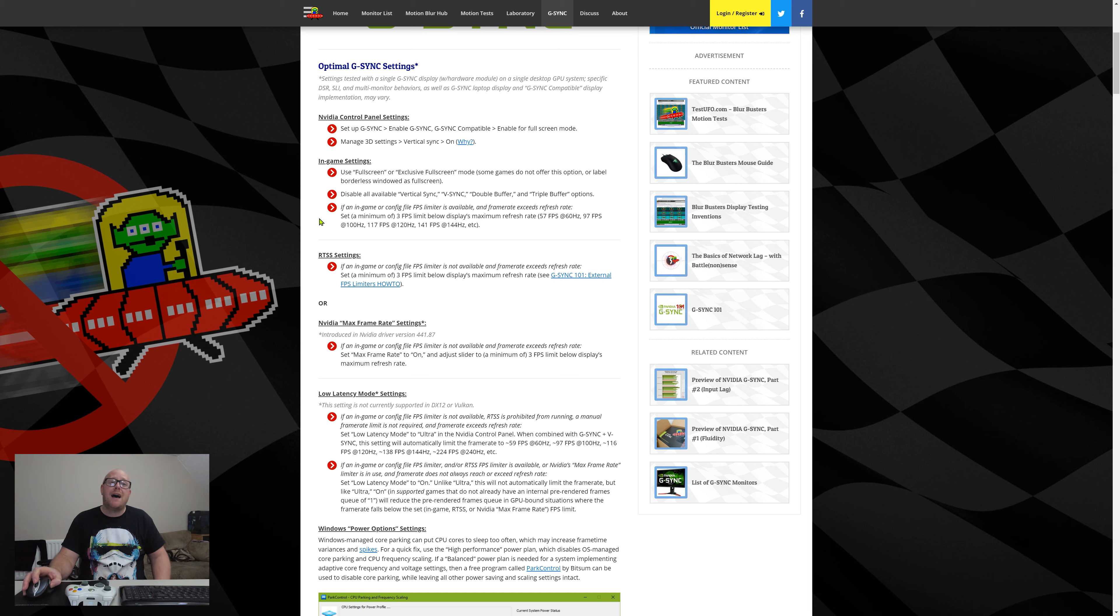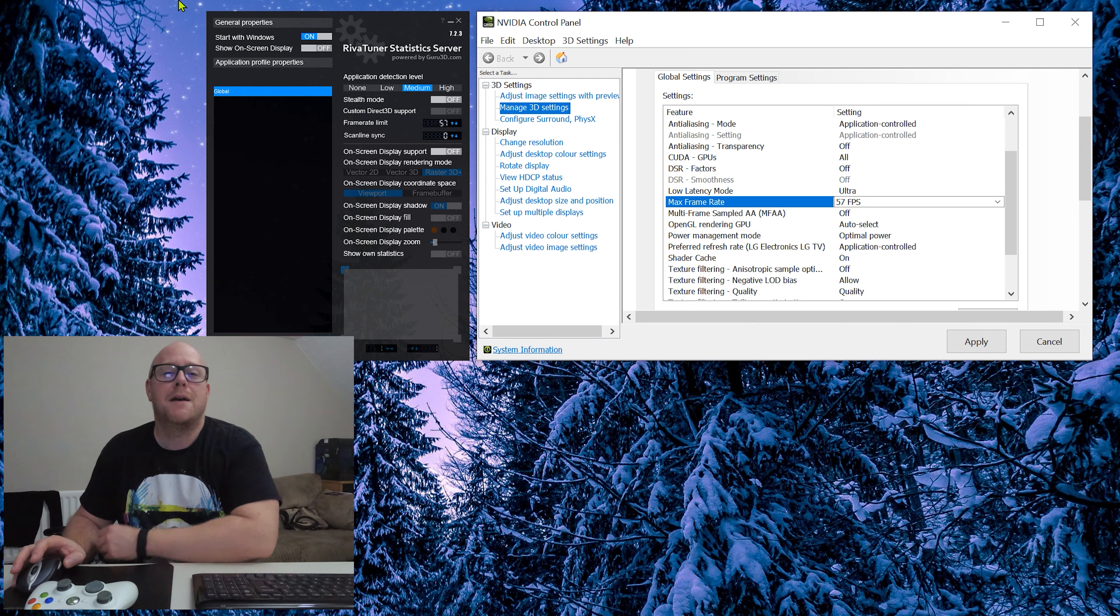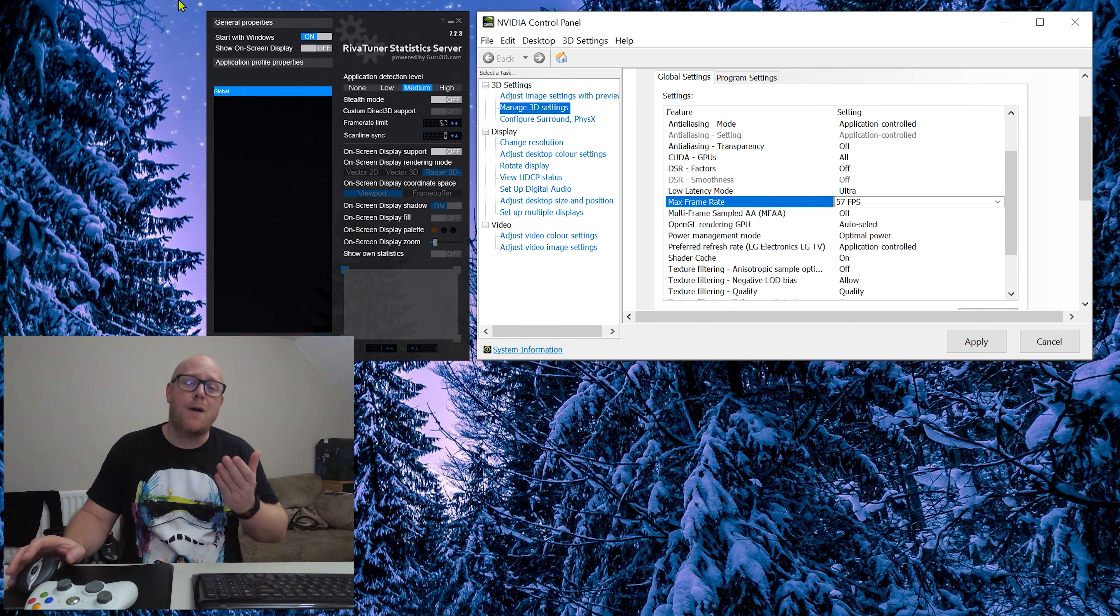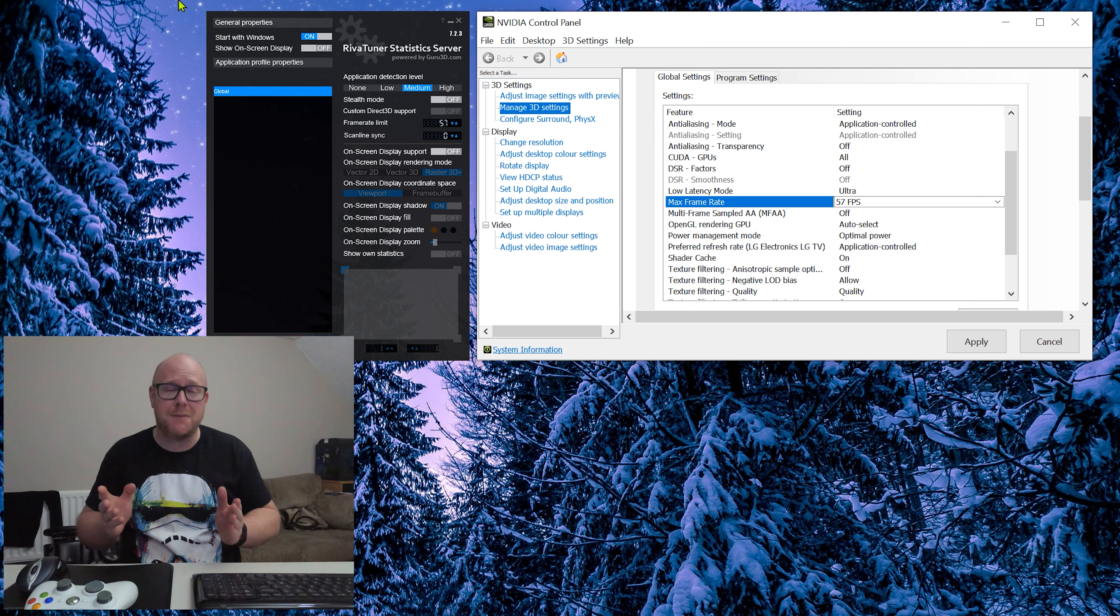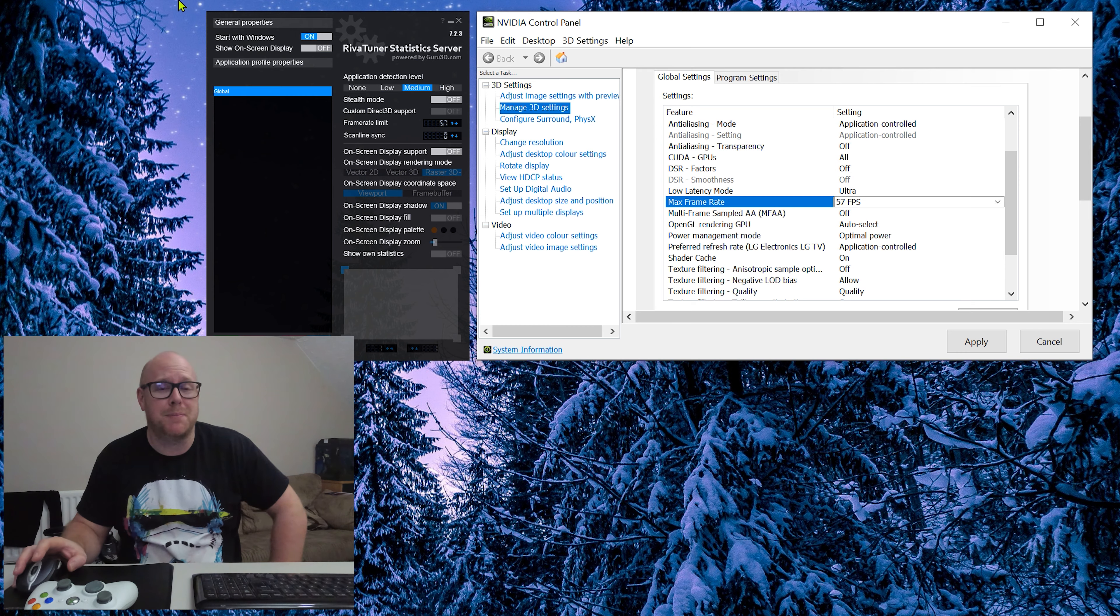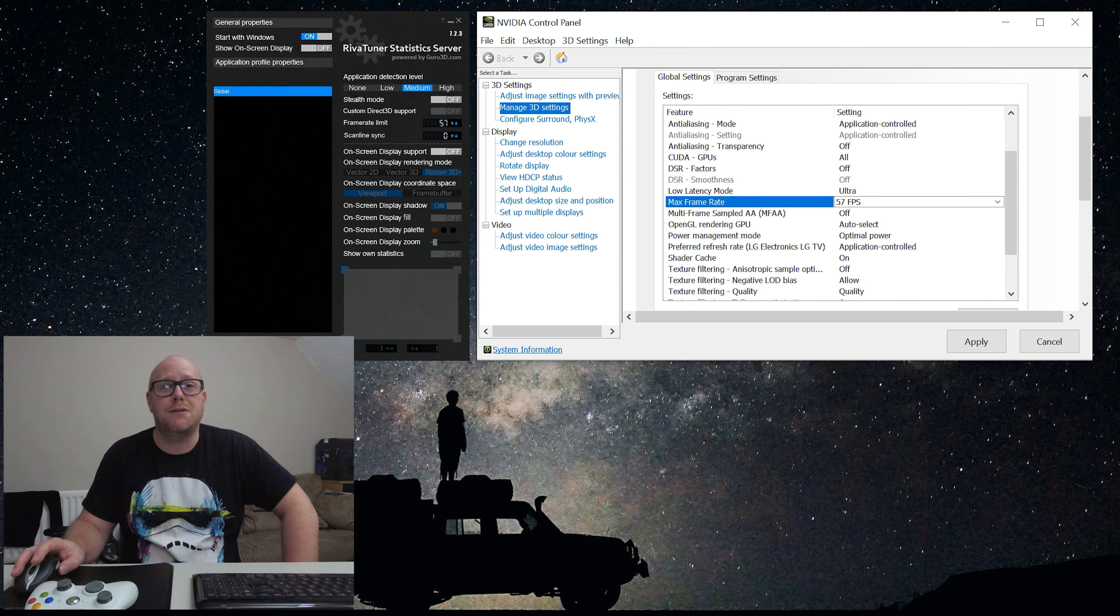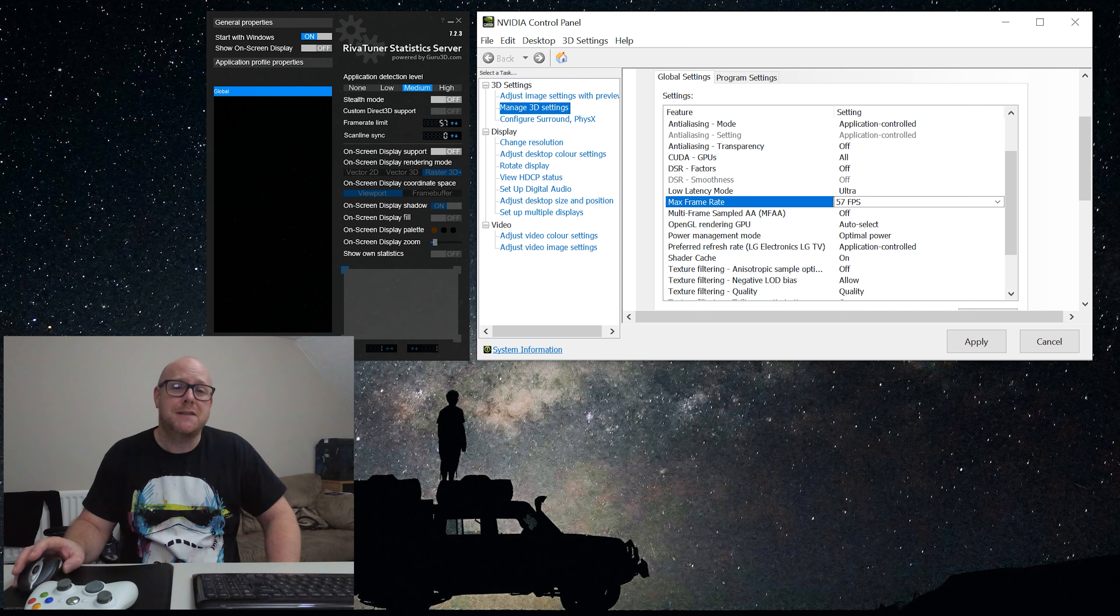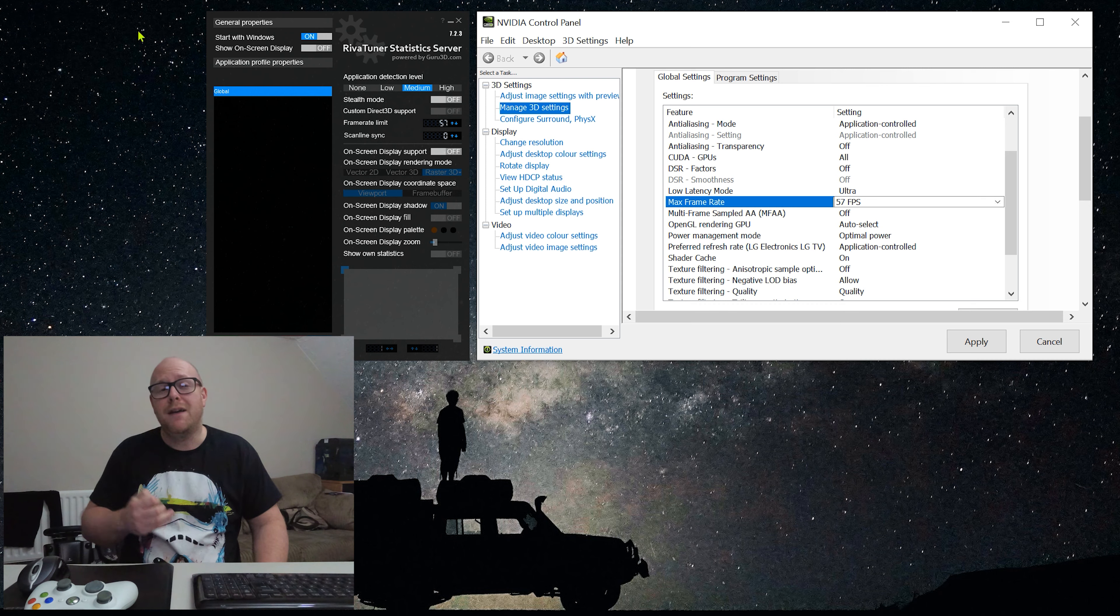It also mentions the low latency mode settings, and I honestly think that is worth turning on. They do recommend running all three in conjunction. So on screen we've got what I think are the two best choices that you could possibly have to limit the frame rates on your PC.